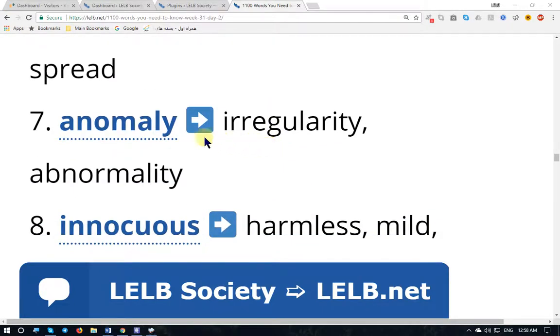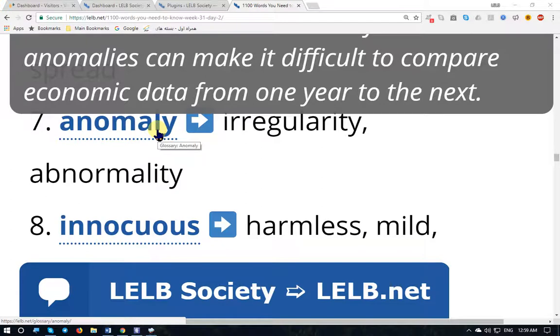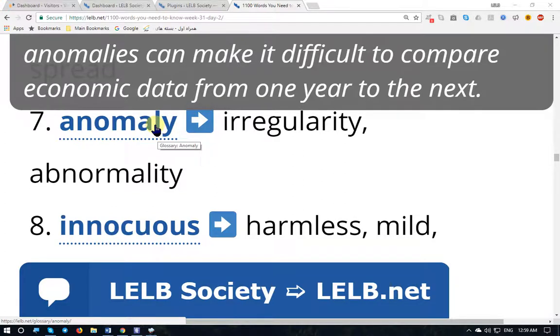'Anomaly' means irregularity, abnormality. The adjective form is 'anomalous.'